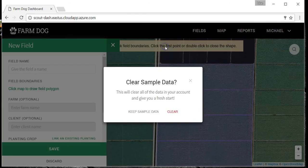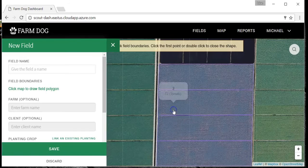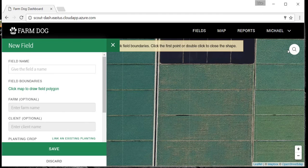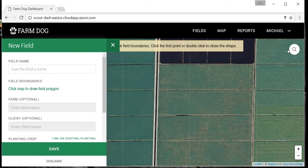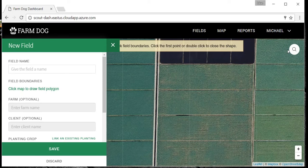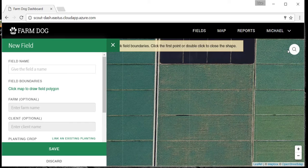You will be prompted to clear the sample fields. Click clear. There are three ways to add your fields to FarmDog. The first is via your John Deere account. The second is if you have shapefiles, you can send those to us. Or third, which is what I will go over now, is the manual way.